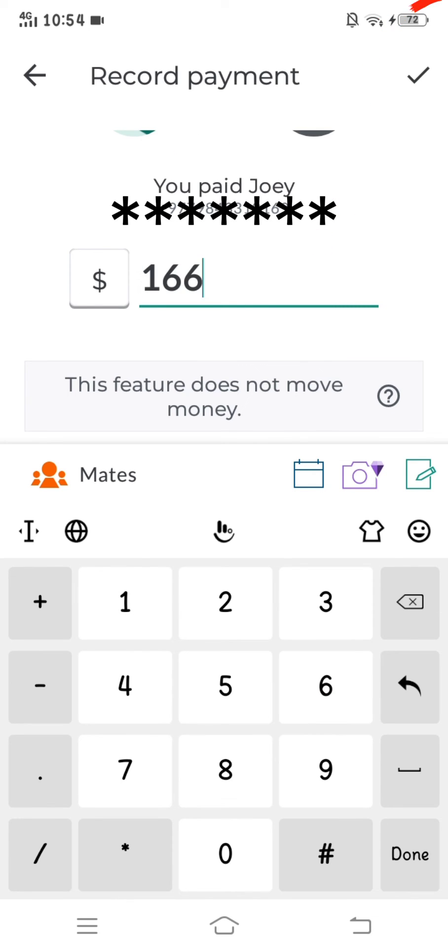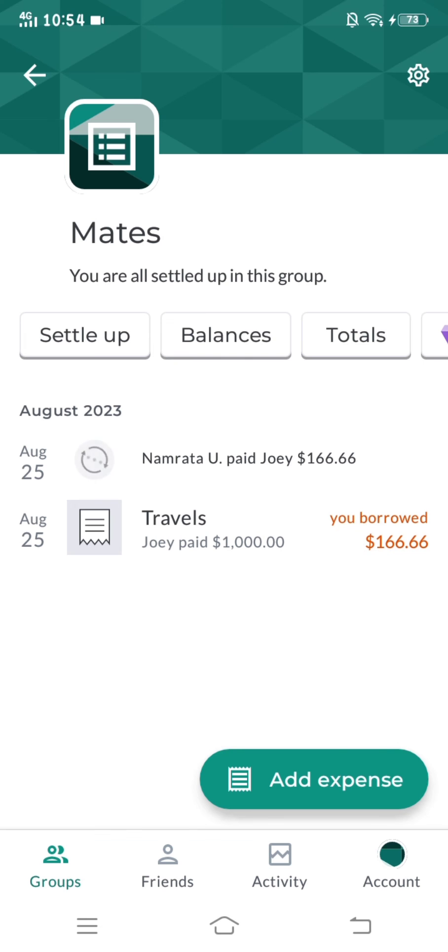And this is how you pay someone in Splitwise. Hope this video was helpful. If you like this video, make sure to give us a big thumbs up and share it with your friends who use Splitwise. See you in the next video, bye bye.